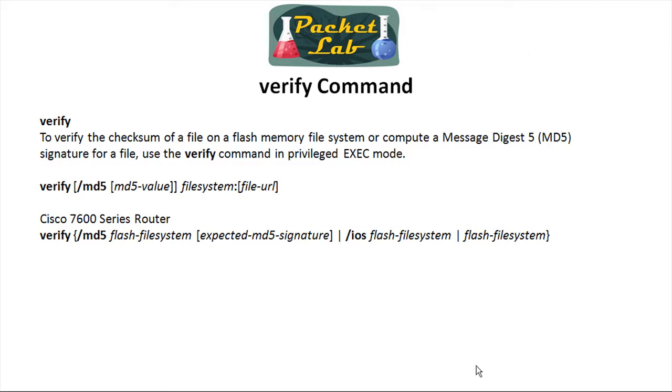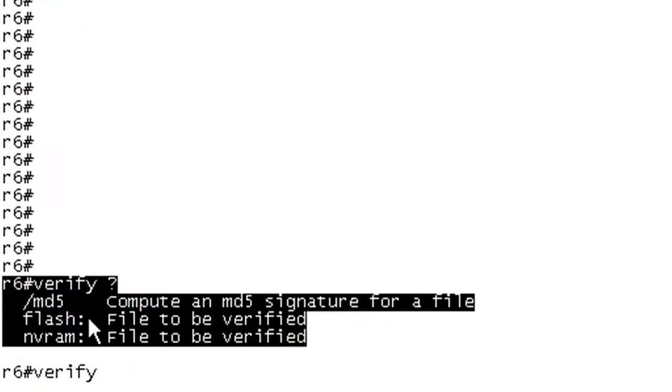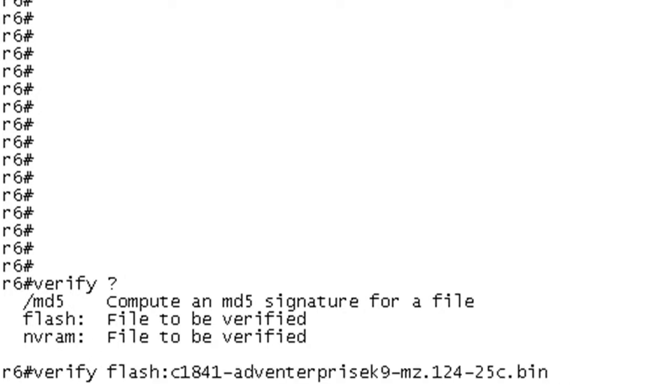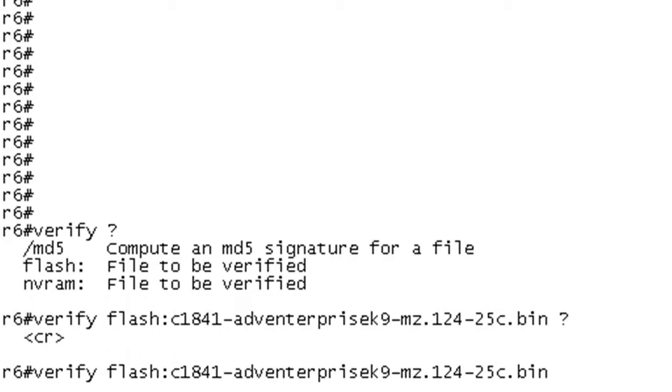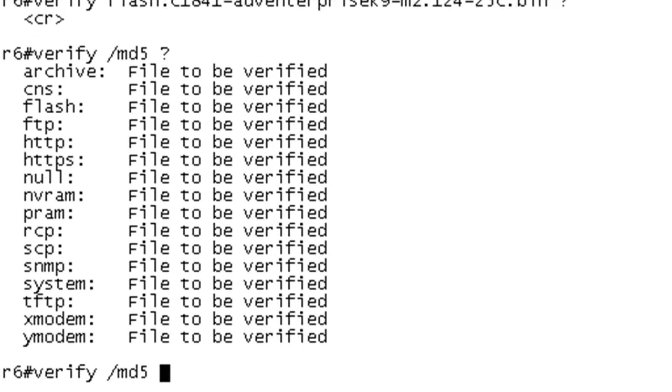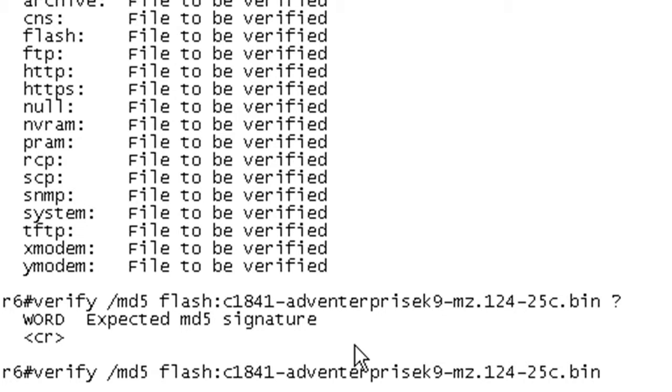One slight caveat - you have the option to put these options in any order. I can type verify and then specify MD5, or I can go ahead and put the location of the image in right away. If I do that and then hit question to invoke my IOS help, you'll see that I don't have any further options. So you're going to want to type in MD5 and then put in the option. At the very end, we can put in the expected MD5 signature, which is your known good.